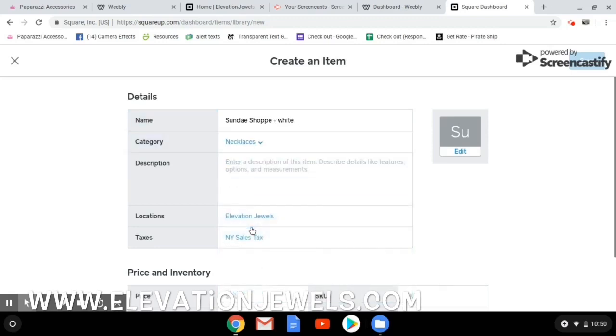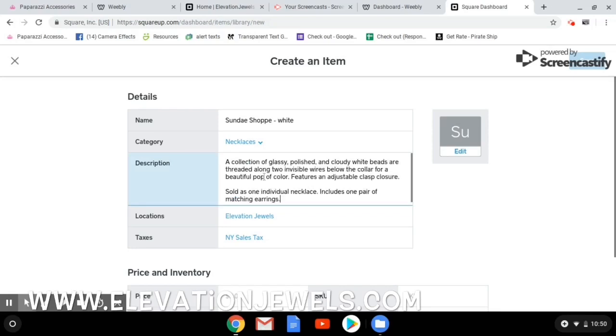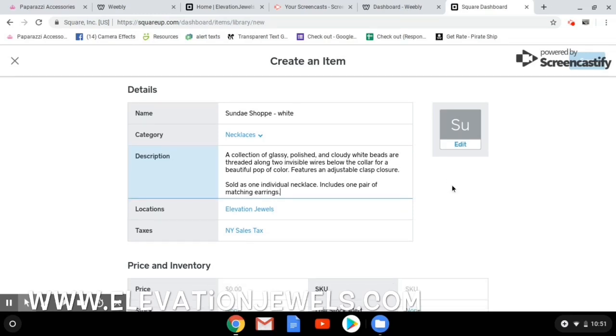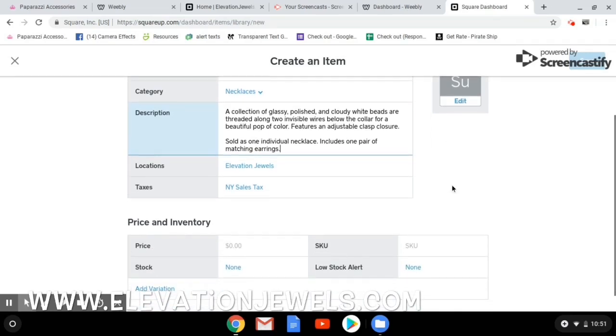I'm going to give it a category. And it's really important that you give things a category. Otherwise, they will not appear in your store.